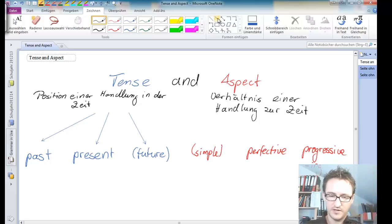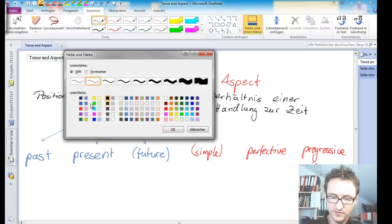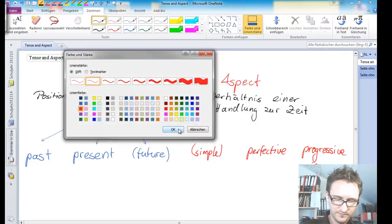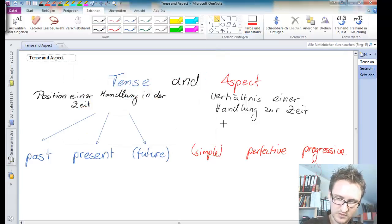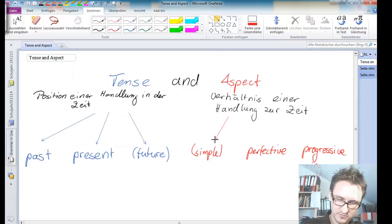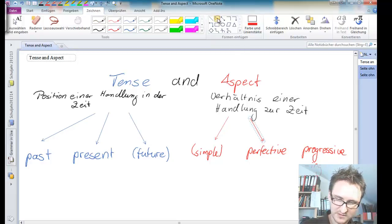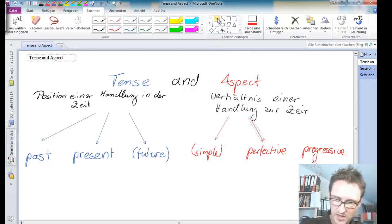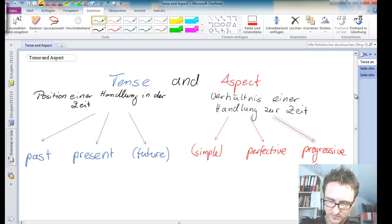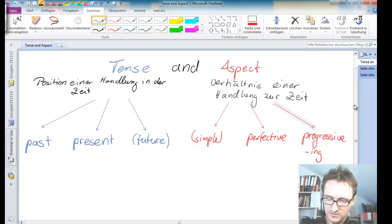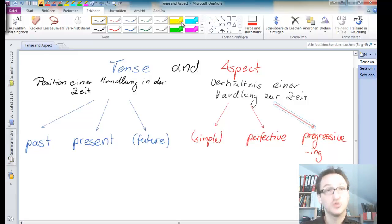And as we already mentioned, we've got three different ones here. So we've got the simple, we've got the perfective, and we have got the progressive aspect. Let's take another look at those because they might be a bit more difficult to grasp.